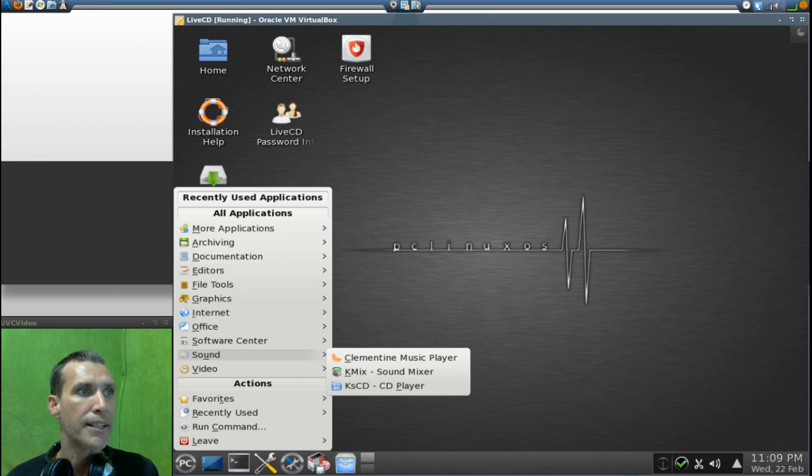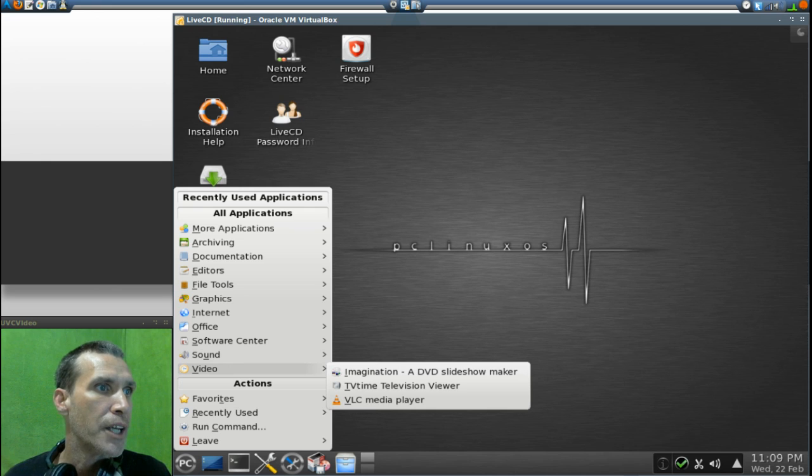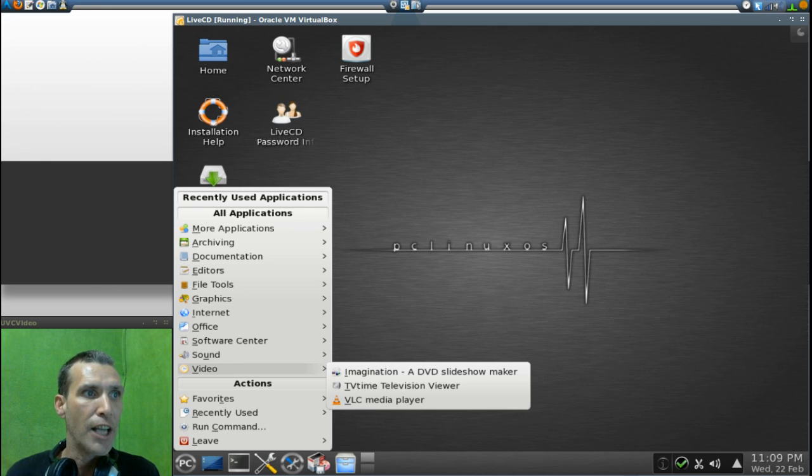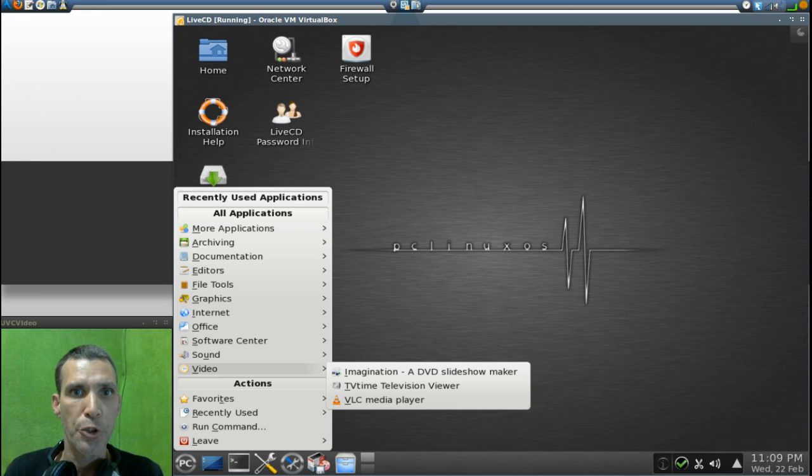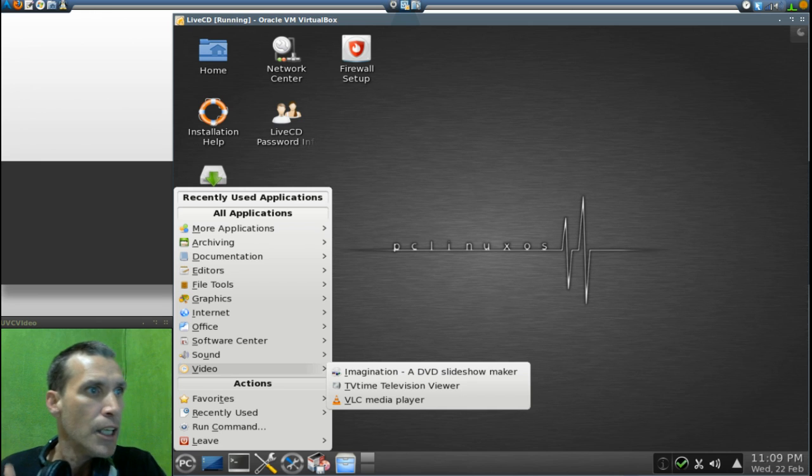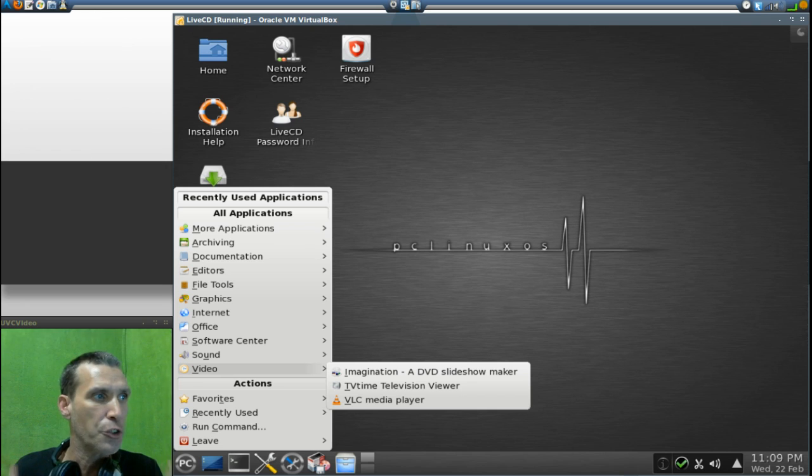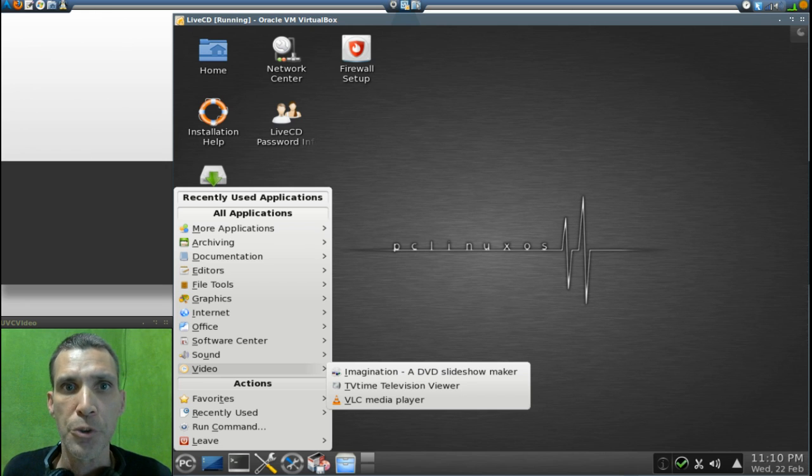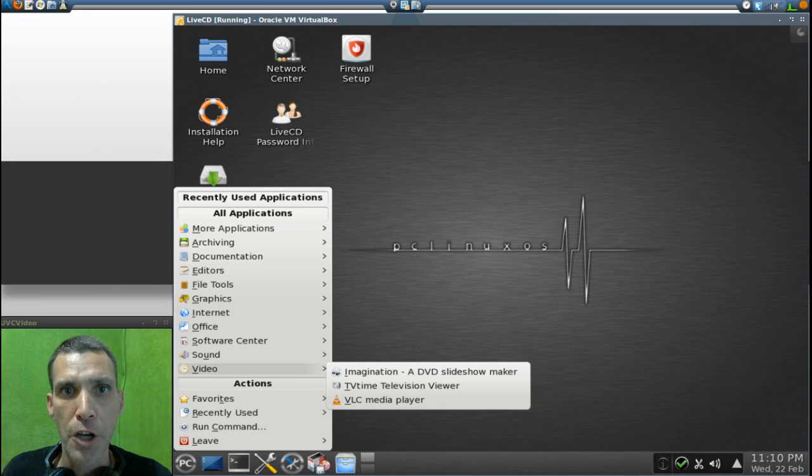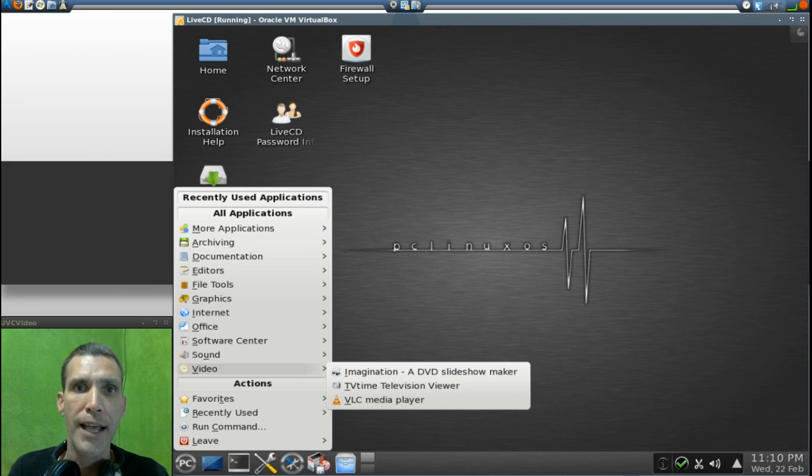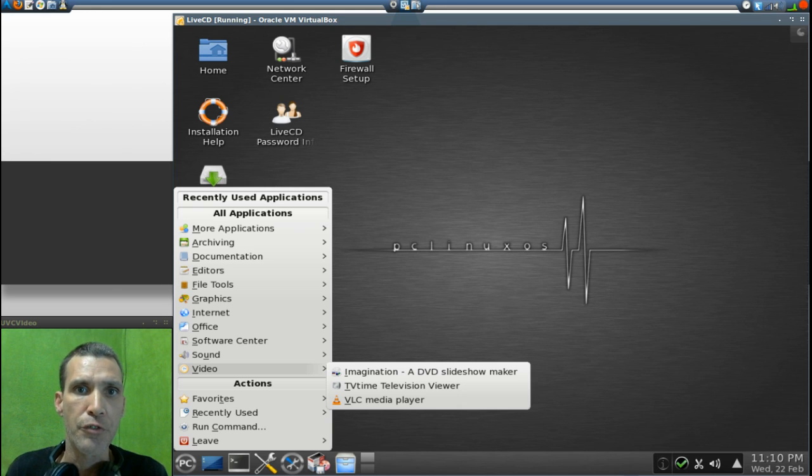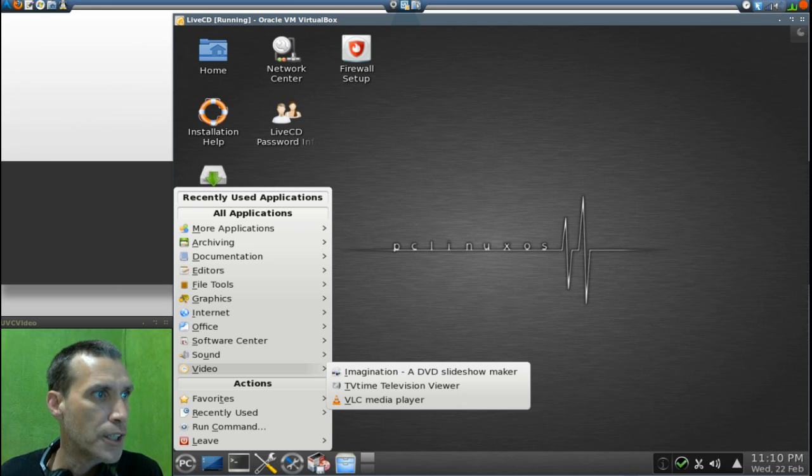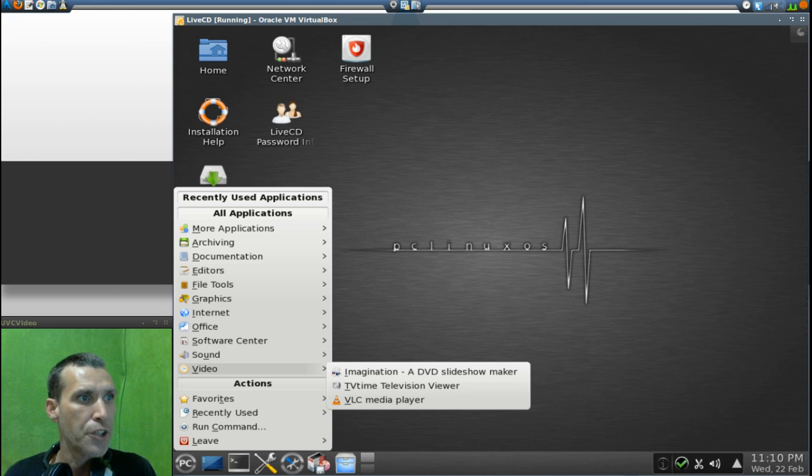In Video you get Imagination, a DVD slideshow maker, great for putting together those wedding albums and the baby pictures and all that stuff and putting it on the DVD. Wonderful idea. You also get the TV Time television viewer. I happen to use this program myself. It is the best. Good they decided to include this. So if you have a USB television device or a PCI capture card on your box, all you need to do is just run this program, it'll access it, and it's probably the easiest TV television viewer that I found out there. So very good that they decided to include this. You also get the wonderful VLC media player.